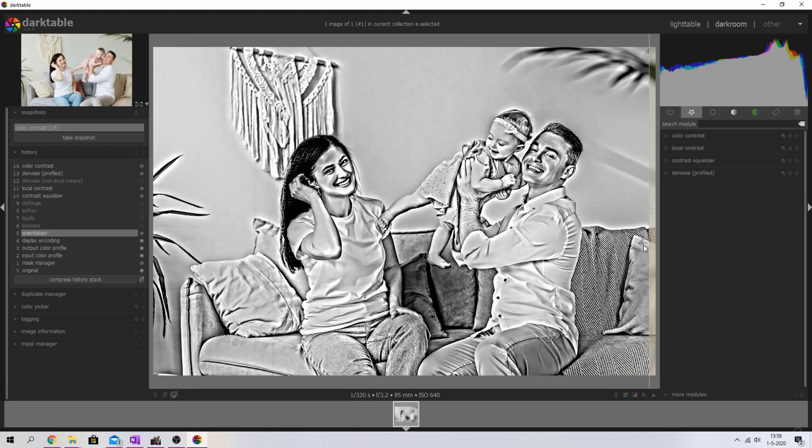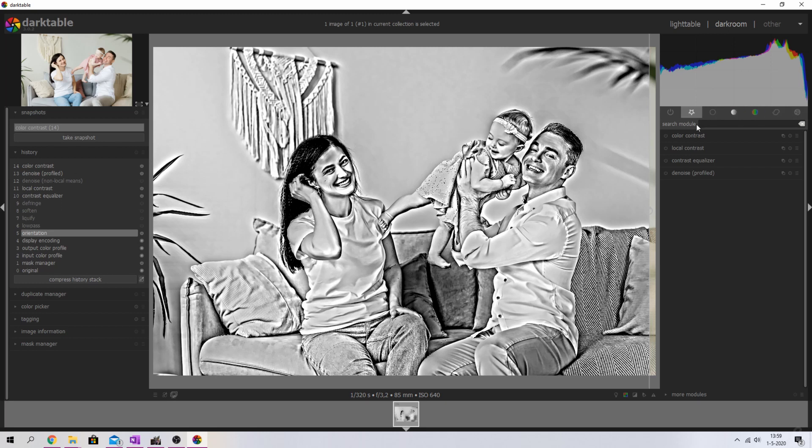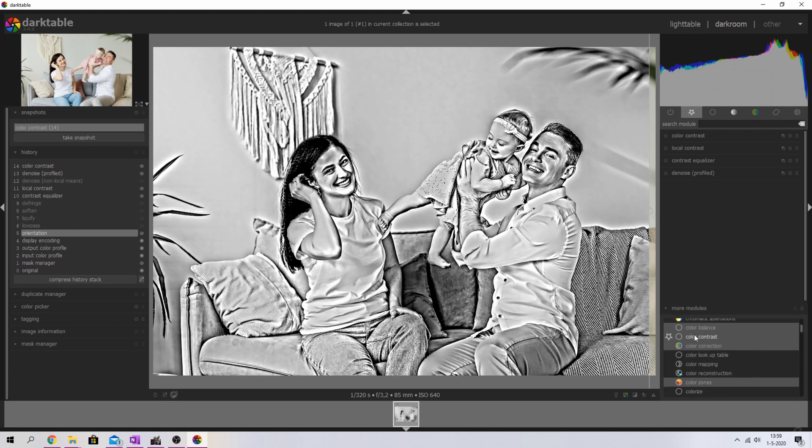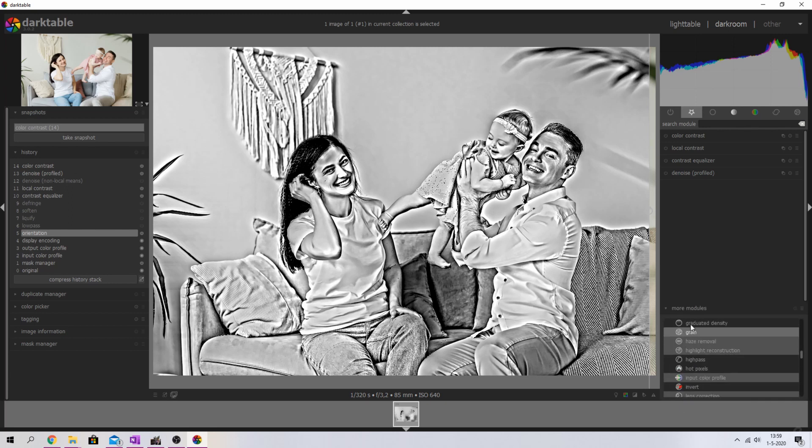So what I'm going to do is make use of the color contrast module, the local contrast module, the contrast equalizer module, and the denoise profile module. I've put them in my favorites. If you don't see them over here, please go to the group menus and then find them, or find them using the search module bar, or just go to more modules and find them in the list down below.